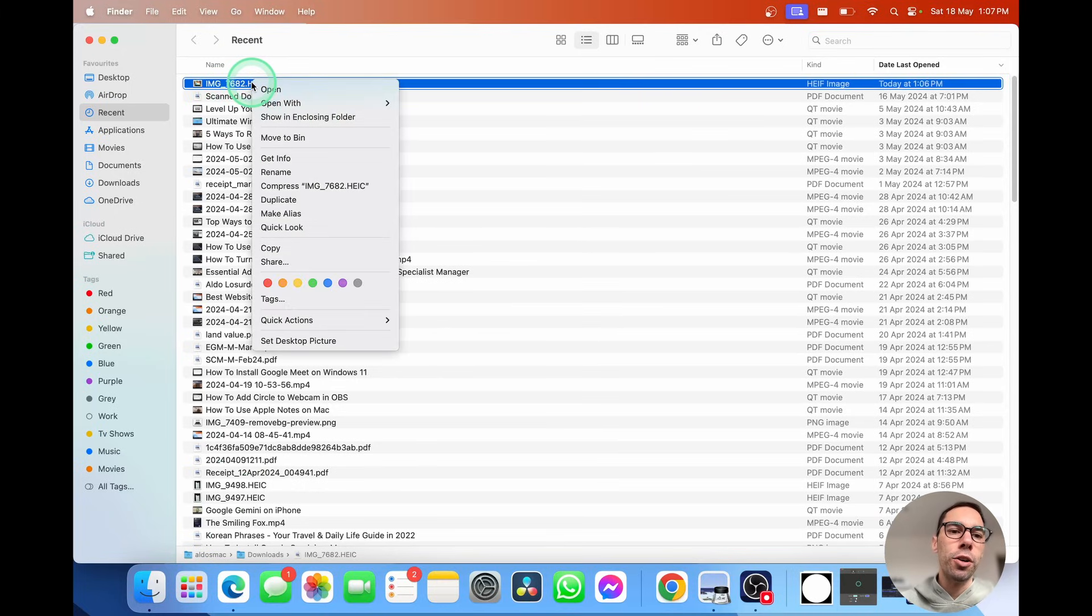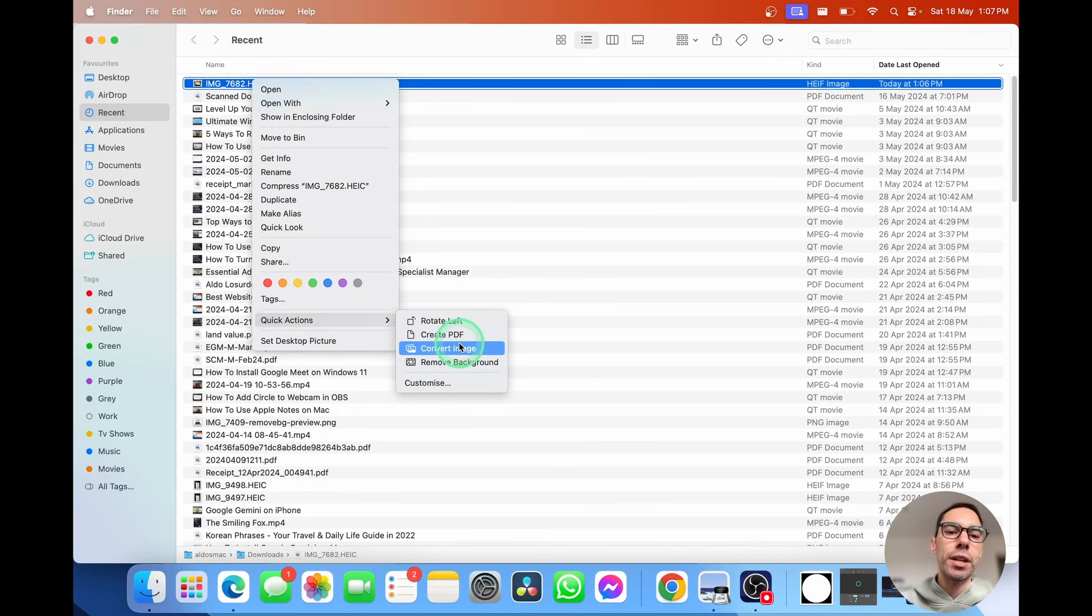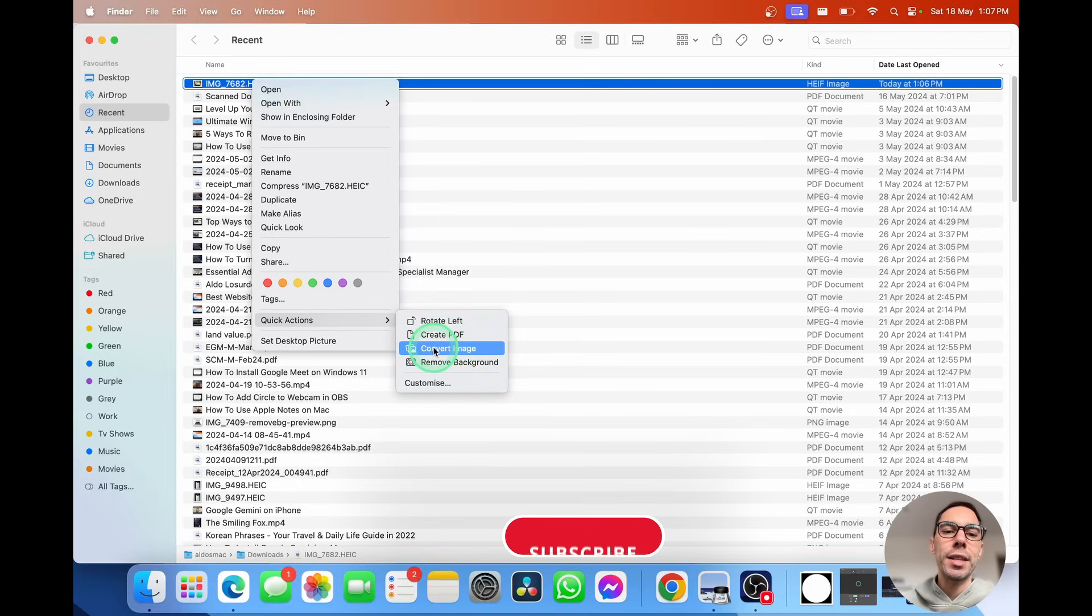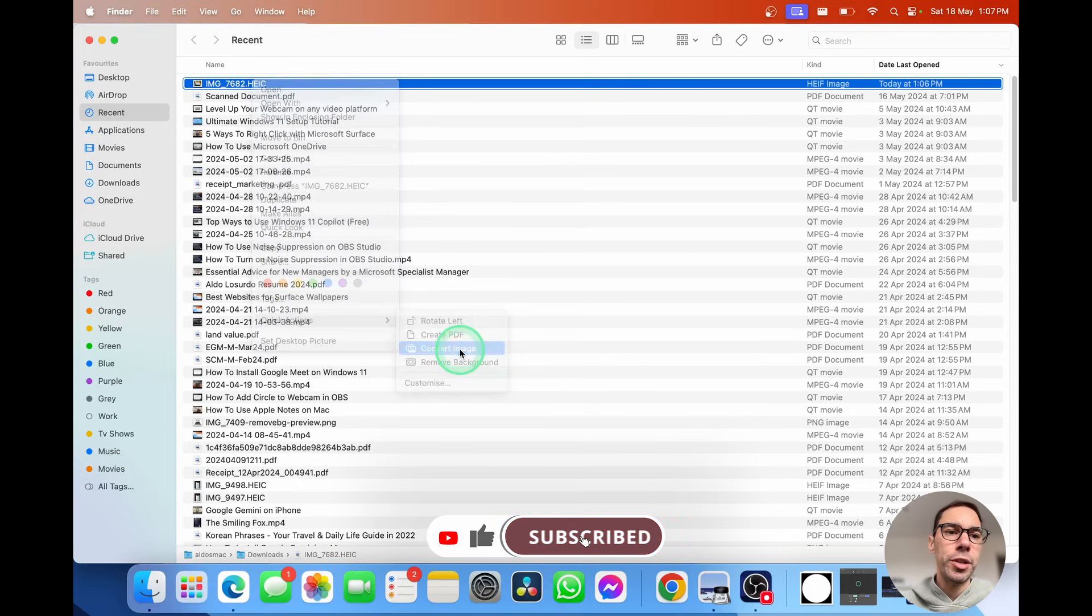I'm going to right-click on it. I'm going to scroll down to where it says quick actions and then here it gives me the option, the third from the top or from the bottom. So right in the middle there is the button of convert image. We're going to select on convert image.